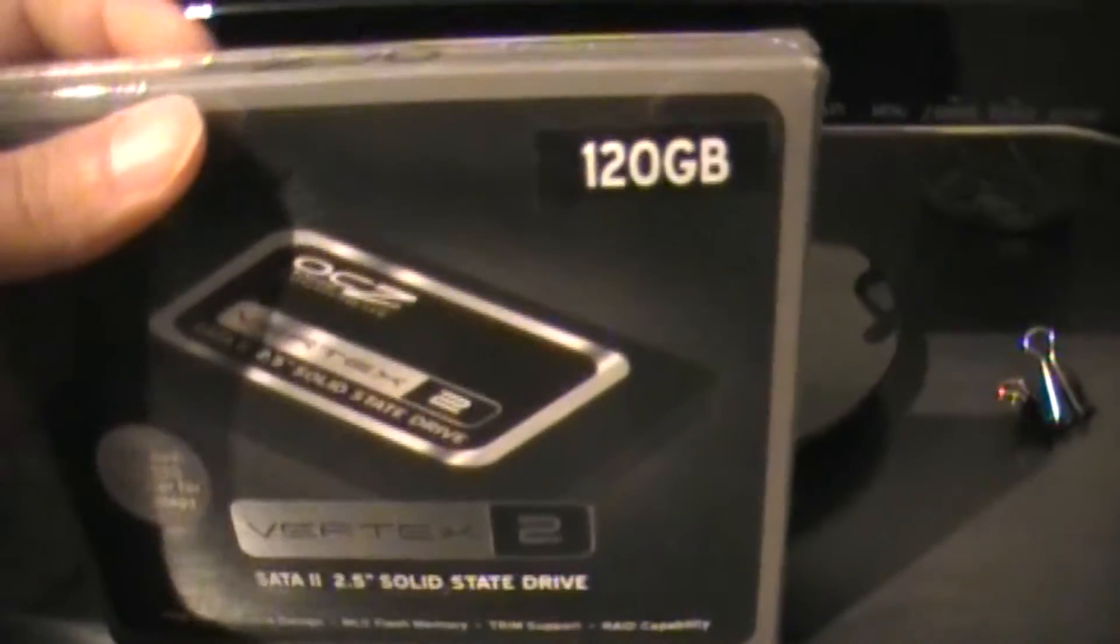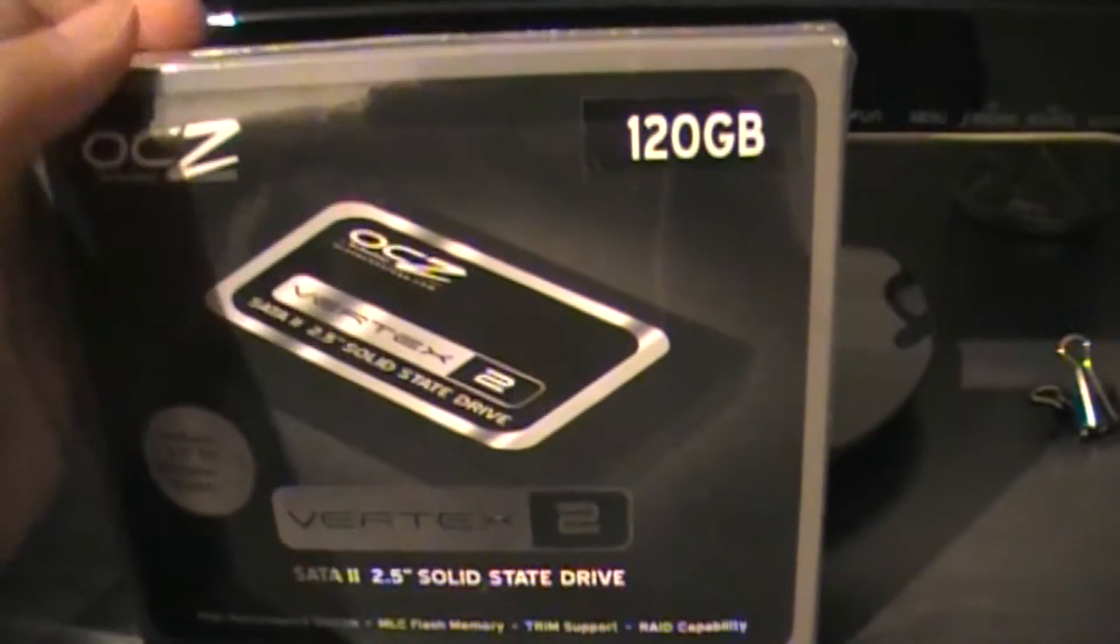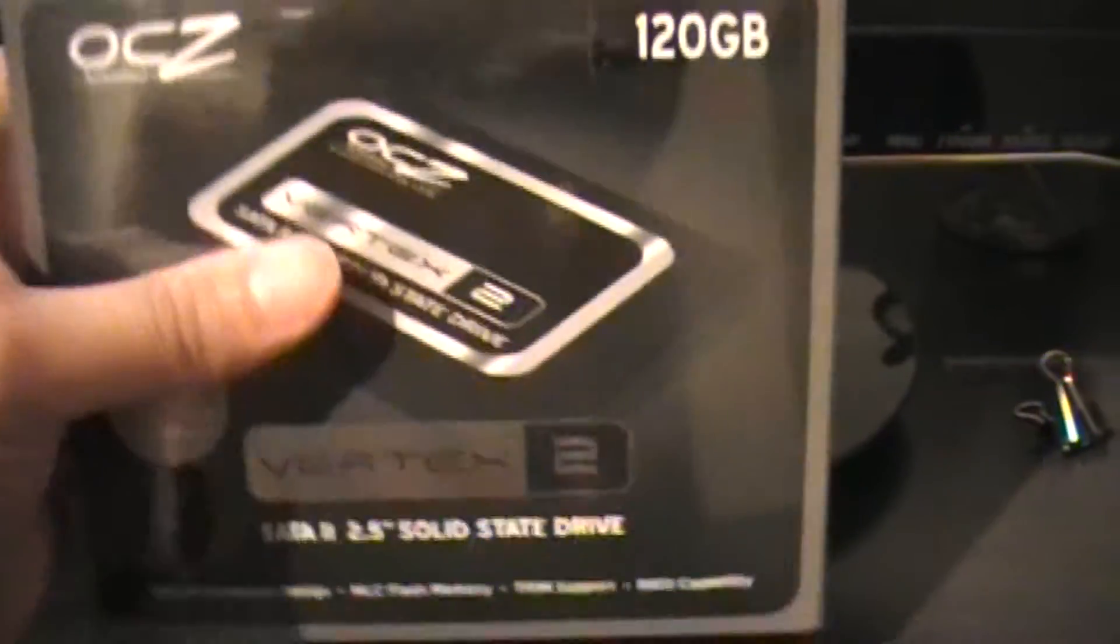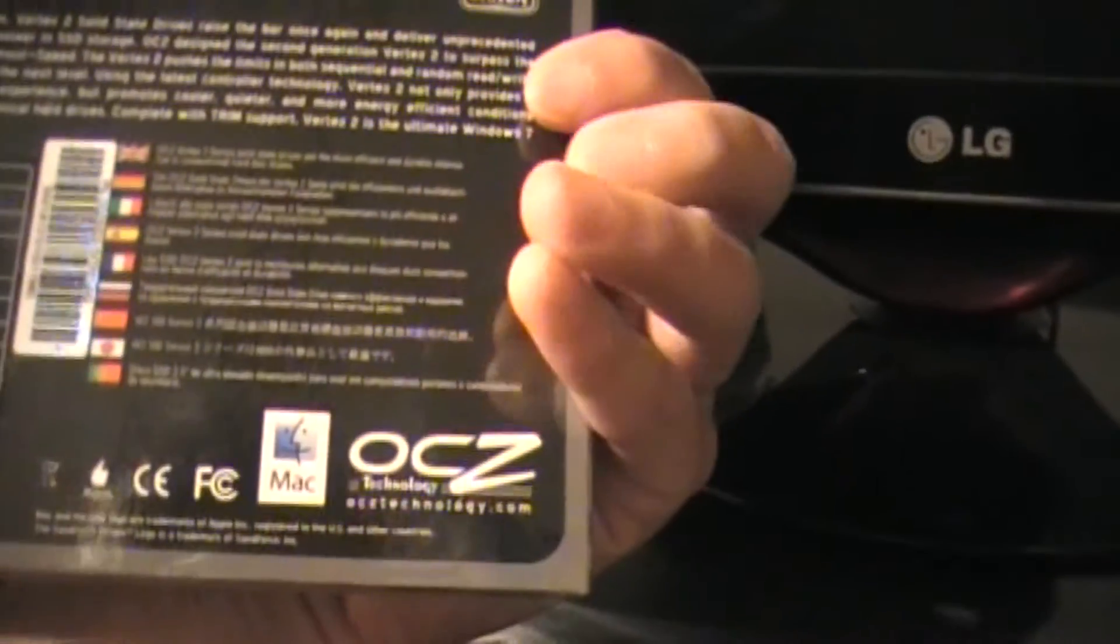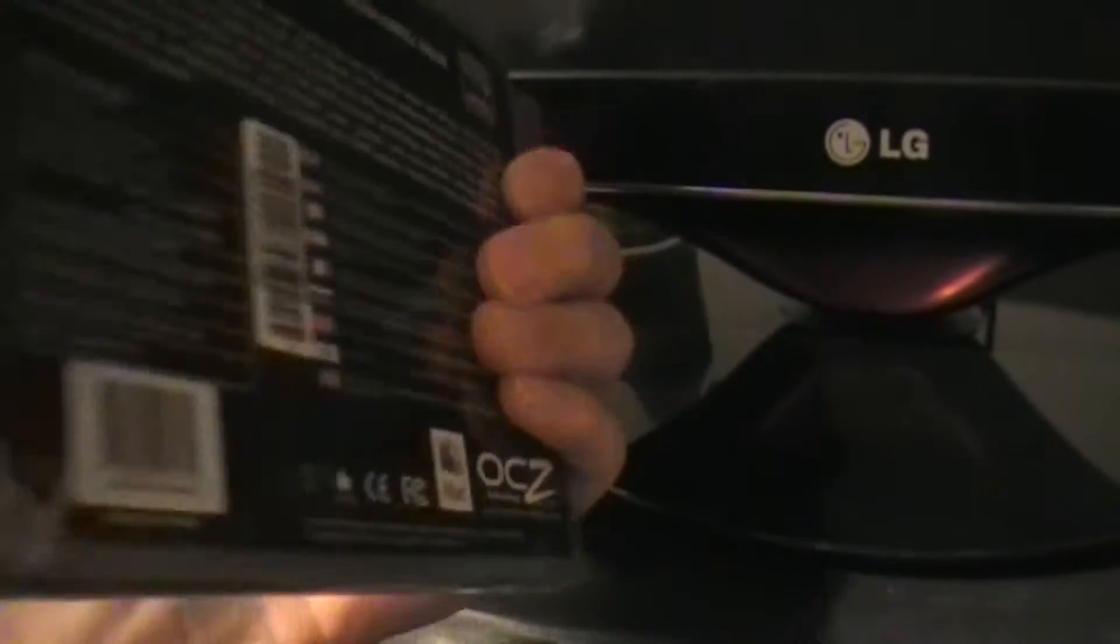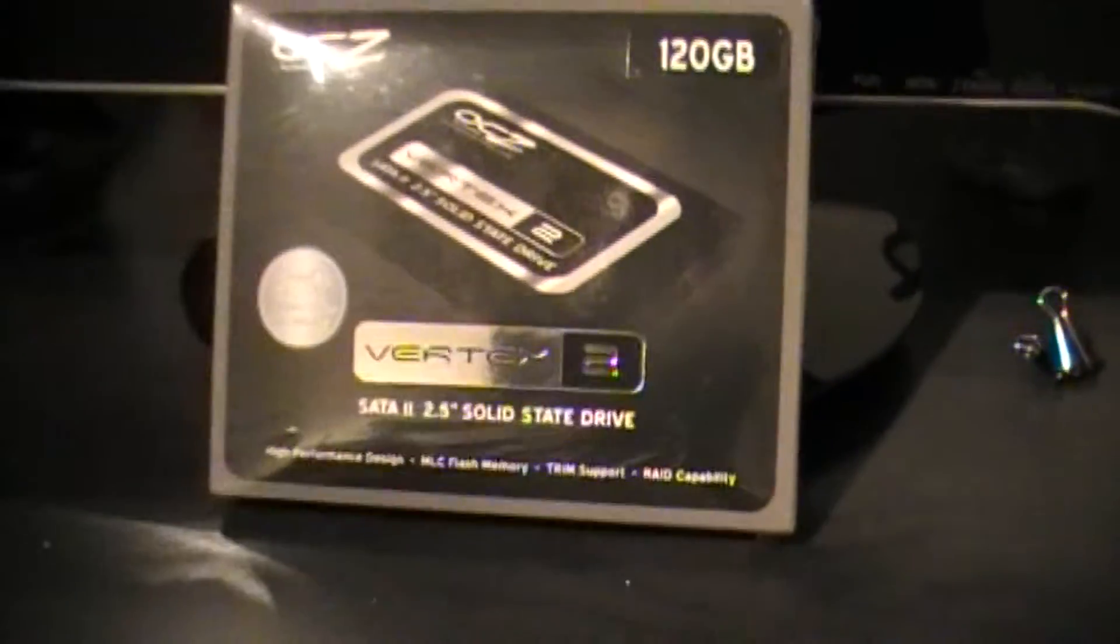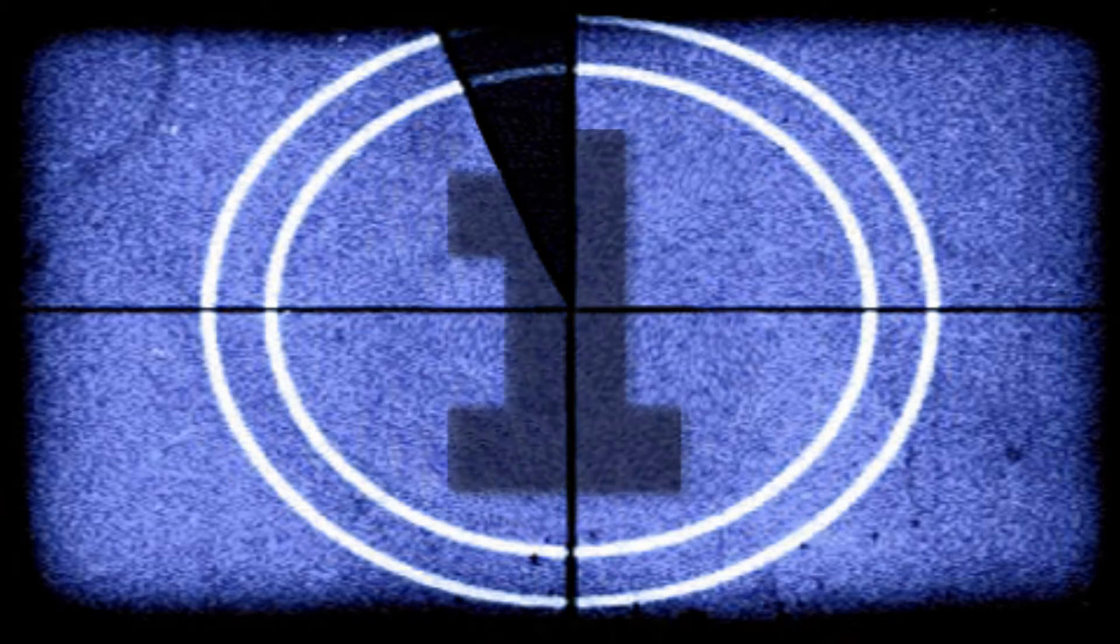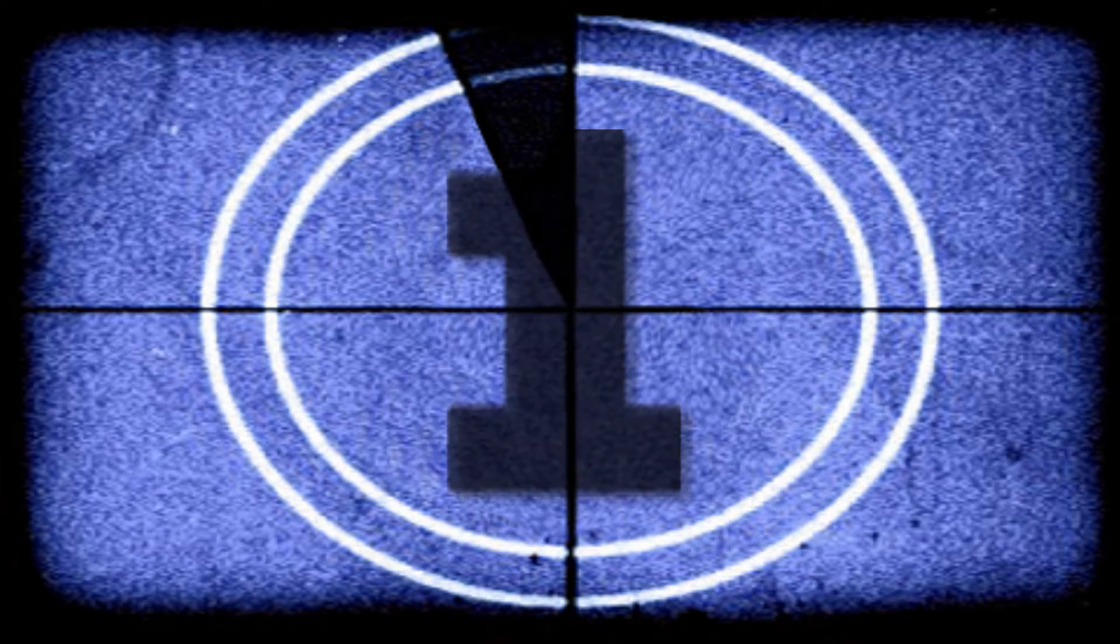This is my Christmas gift. I'm going to show you guys how to install this and do the RAID 0 configuration, so you guys can know how to do it.